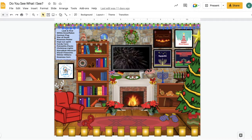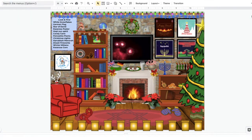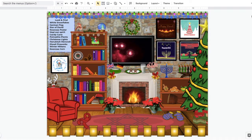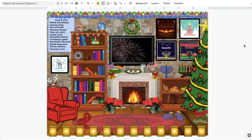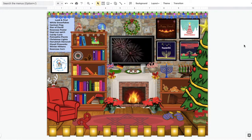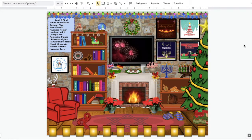You can also come up here to the right and get rid of your menu, and now your slide is full screen. You can still click and drag and move things and add things, but now it's full screen.